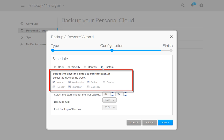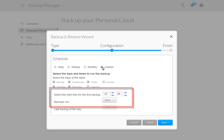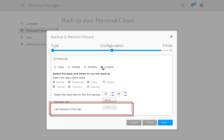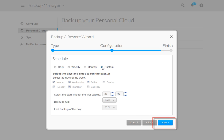Using the custom schedule allows you to select multiple days of the week to run the backup plan. You may set the time of day that the first backup runs and how many times each day. You can also set the stop time for the backups using the Last Backup of the Day drop-down menu. After you have made your backup plan schedule selection, click the Next button to continue.